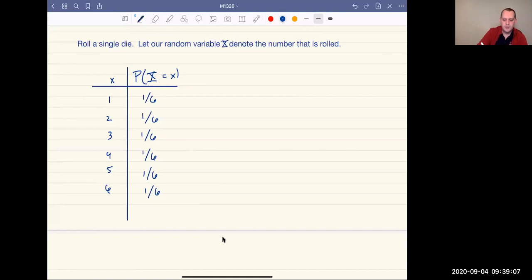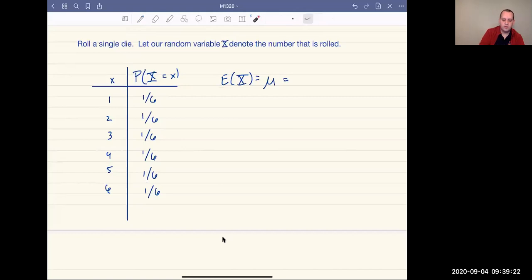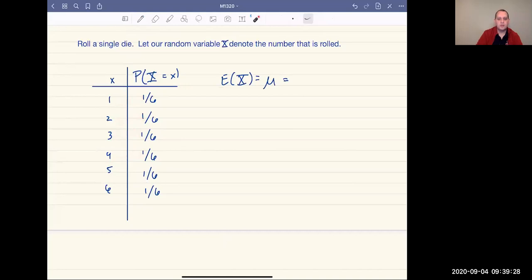Our expected value is denoted one of two ways: either by mu for the mean, or E of X for expected value. What it is, is you're going to add up all the values — one times one sixth, plus two times one sixth, plus three times one sixth, and so on. So what I want to do is show you how to do that with R.